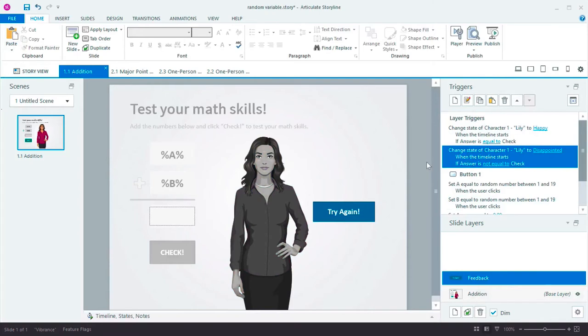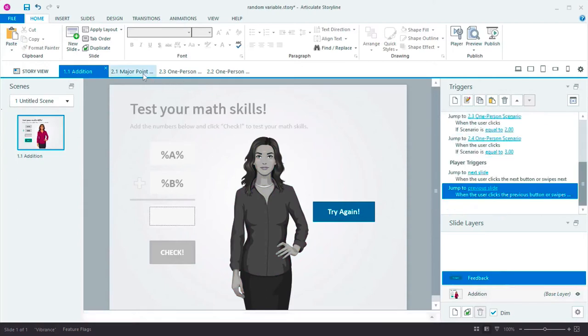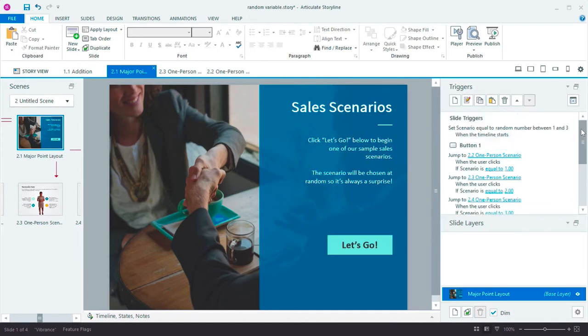It's really easy to use random numbers to add math elements to your courses. Okay. Here's another way to use a random number variable. On this slide, I want to present the learner with one of three possible sales scenarios. I want the situation to be chosen at random.